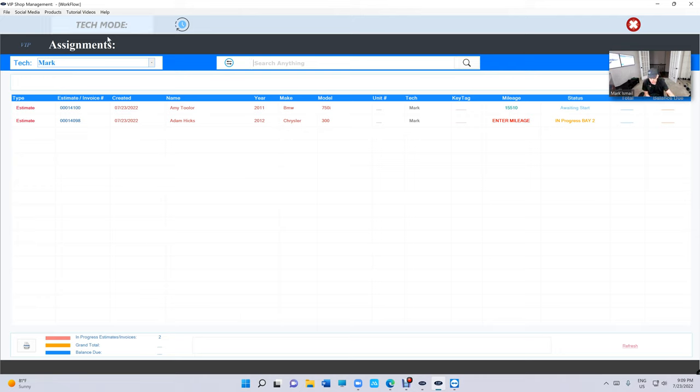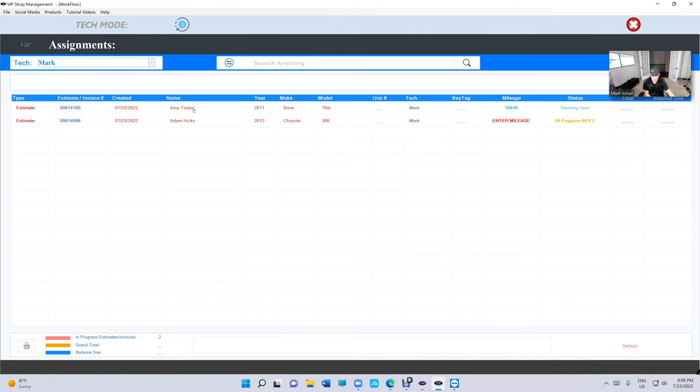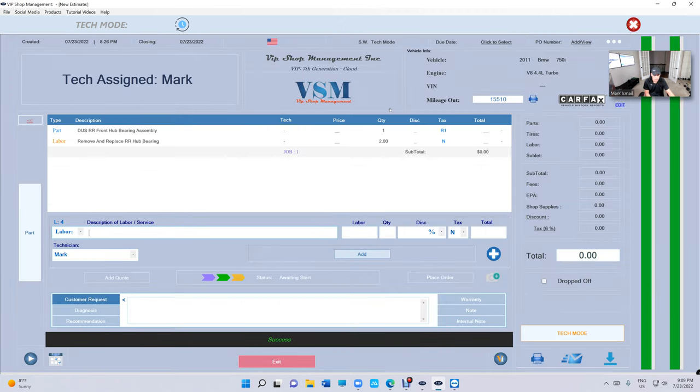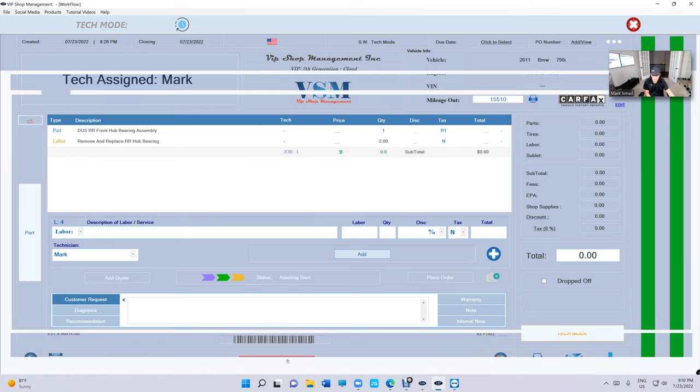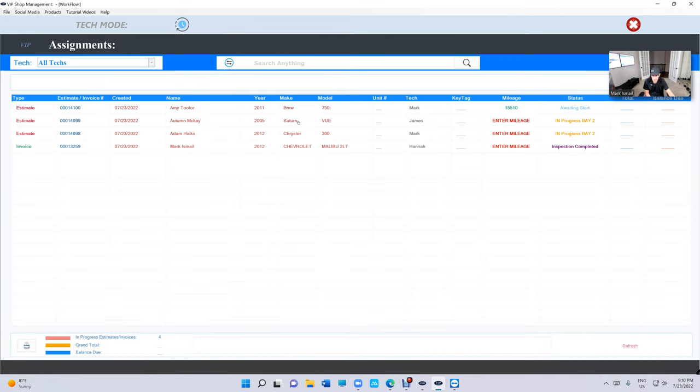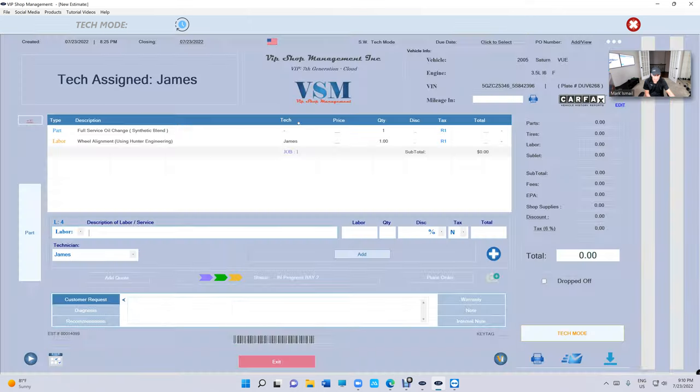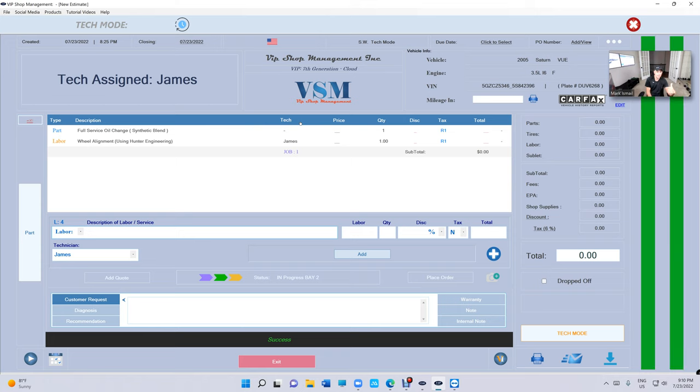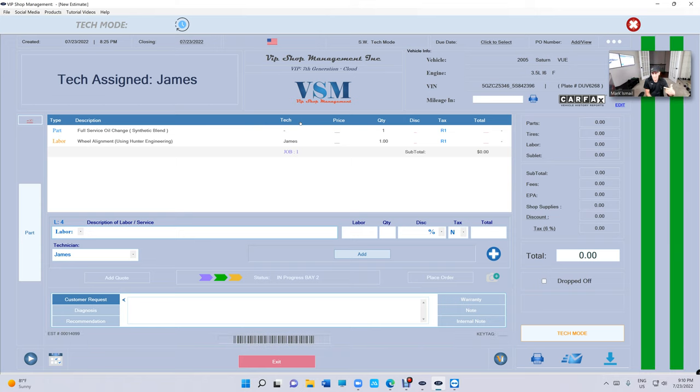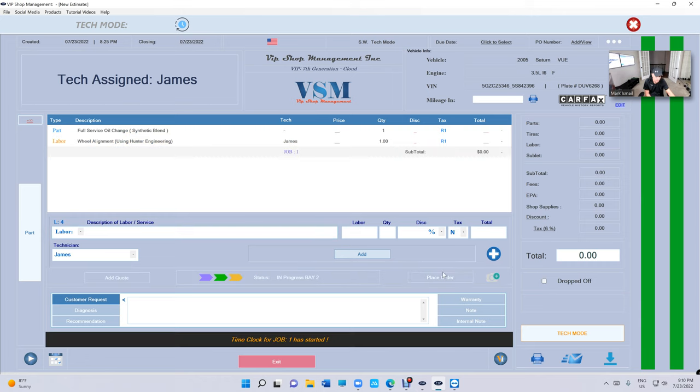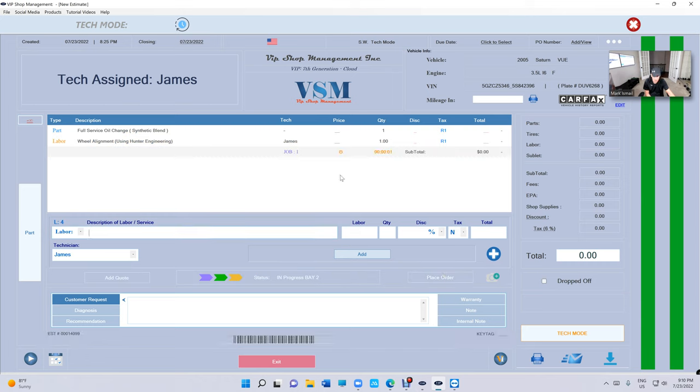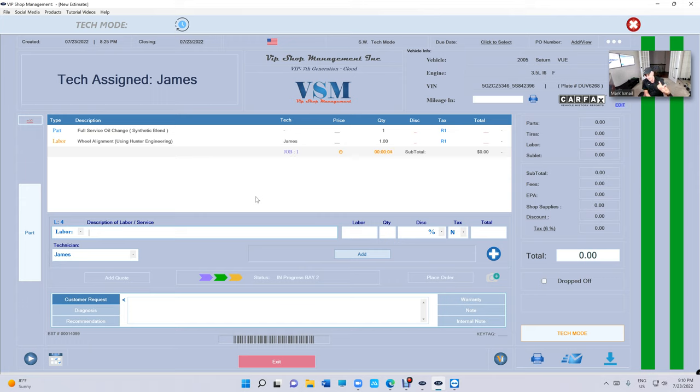Let's just open one right here. Technicians can even clock in certain jobs. So I can clock in, let's say I start working on this job. I can clock in this job and the service writers can see that.